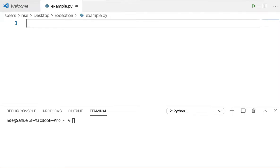Hi guys, hope you're doing good. In this video we're going to learn about what is exception and how to handle them. An exception is an event which occurs during the execution of a program which disrupts the normal flow of your program. This creates a lot of problems for the end user who is using your application, because they cannot read or understand the error they're getting.